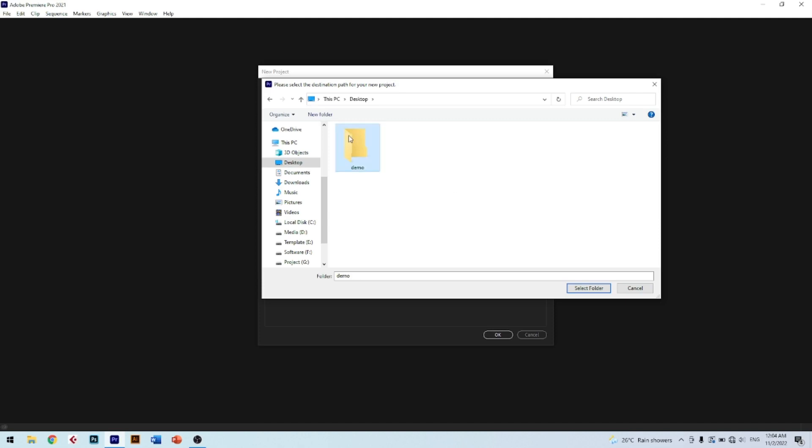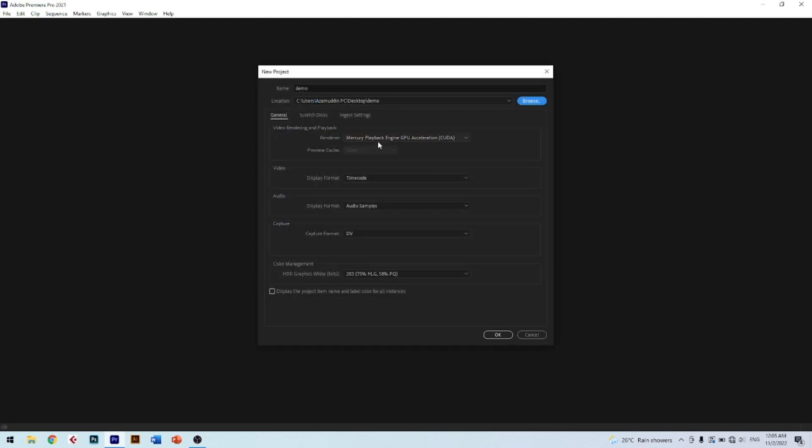Click Select Folder to confirm it. The next part is the renderer. The best recommendation is to choose Mercury Playback Engine. This is the important setting that controls the speed of rendering during editing and during the final export of the project to video.